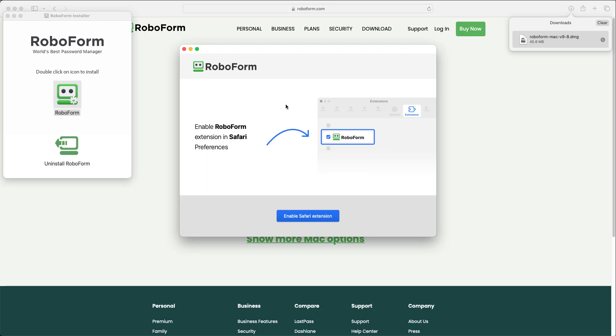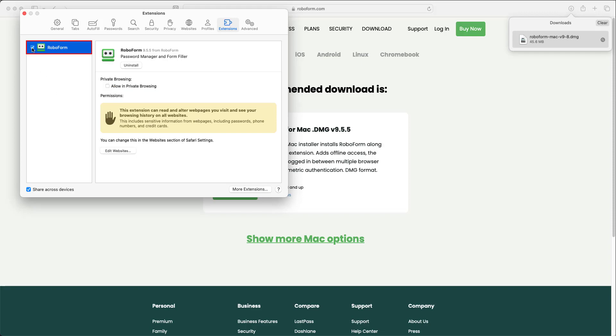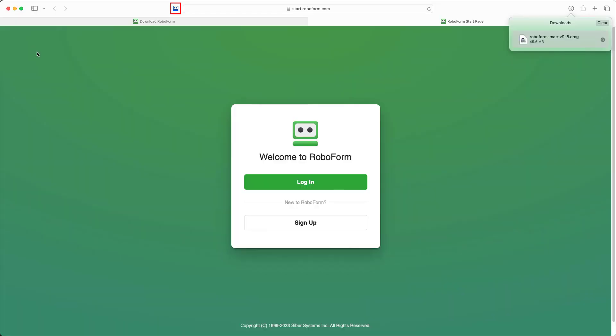A window will open, prompting you to enable the RoboForm extension in Safari. Click the blue Enable Safari Extension button, and the Safari Extensions window will appear. Check the box to the left of the RoboForm extension.